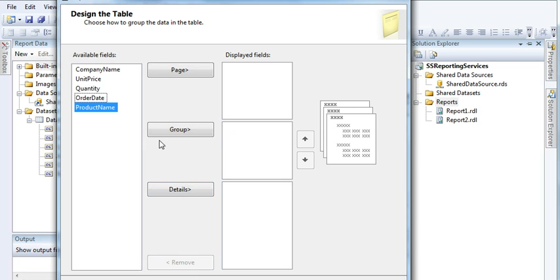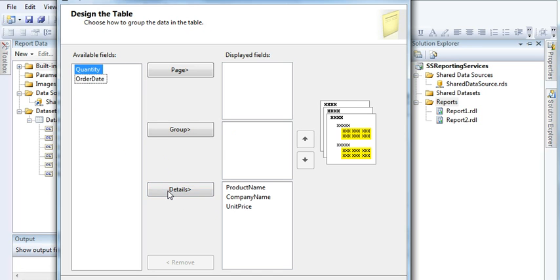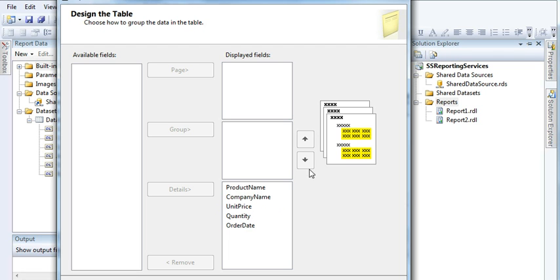The Details section is the main content area of the report — this is what I displayed in my last video. Whatever fields you add to the Details section will appear as the main data rows in your report. I'll create separate tutorials covering each of these sections in upcoming videos.